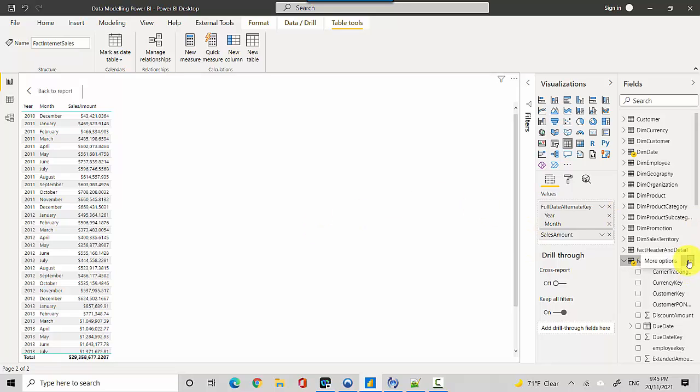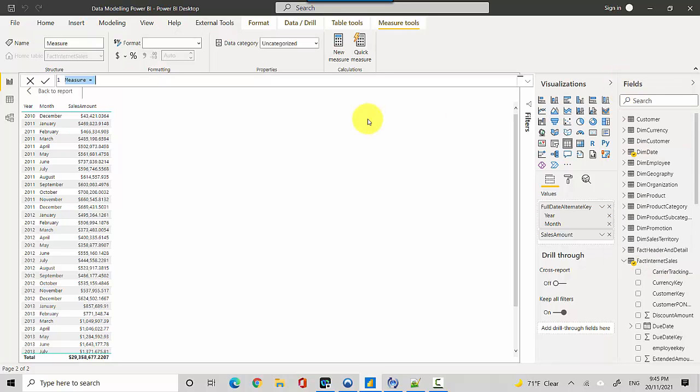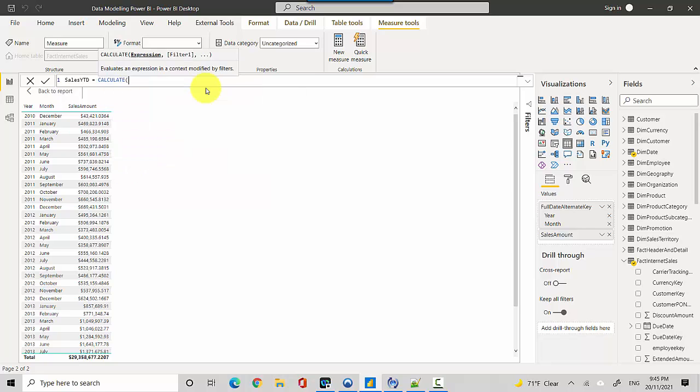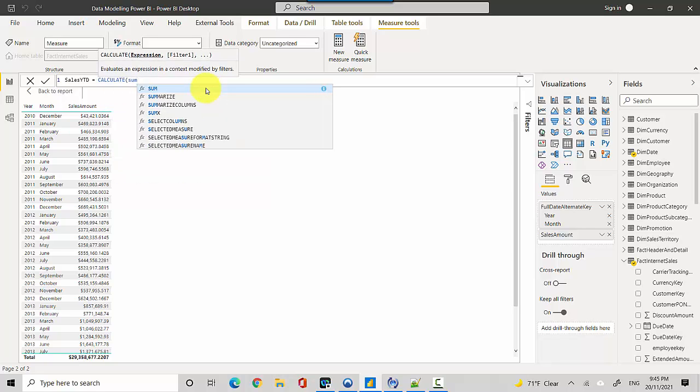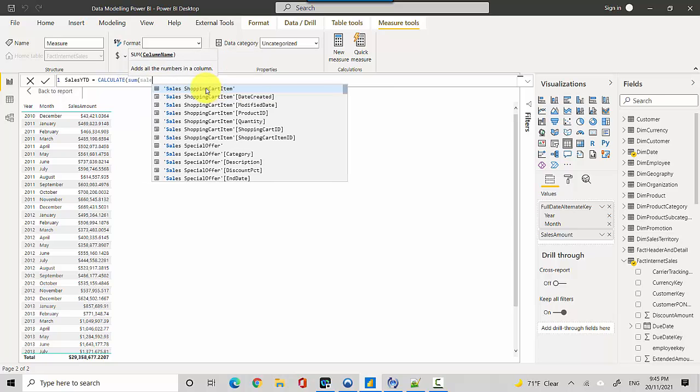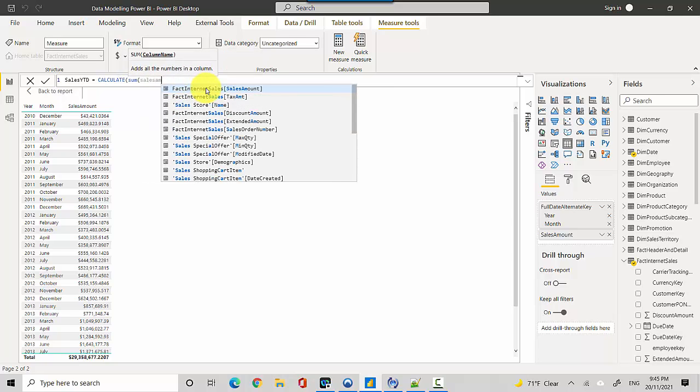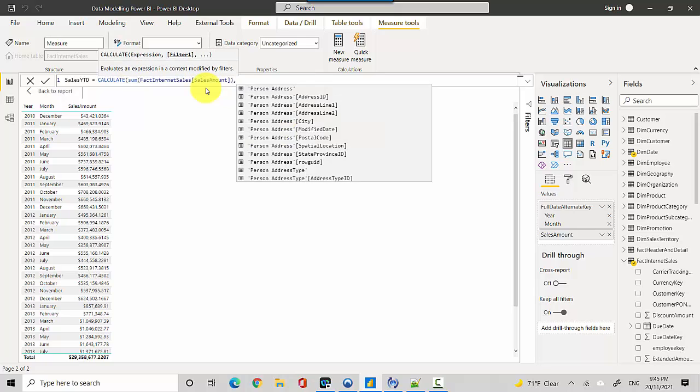So we'll create a running total. I'll go to the FactInternetSales table and create a new measure called Sales YTD. We'll use CALCULATE, then SUM of sales amount. We'll close the bracket once, and then we will add the DATESYTD function.